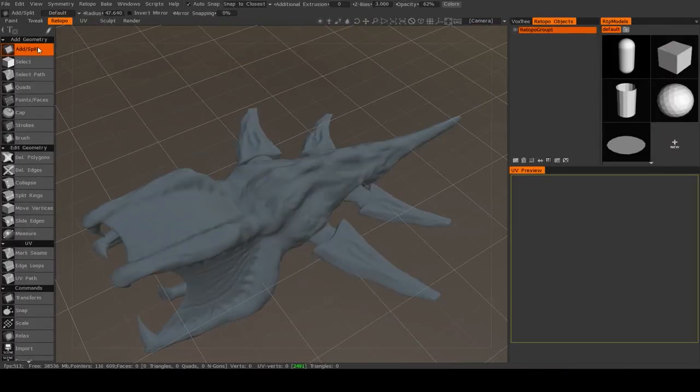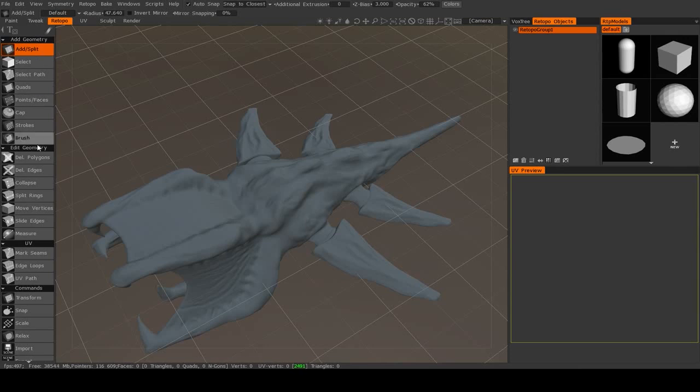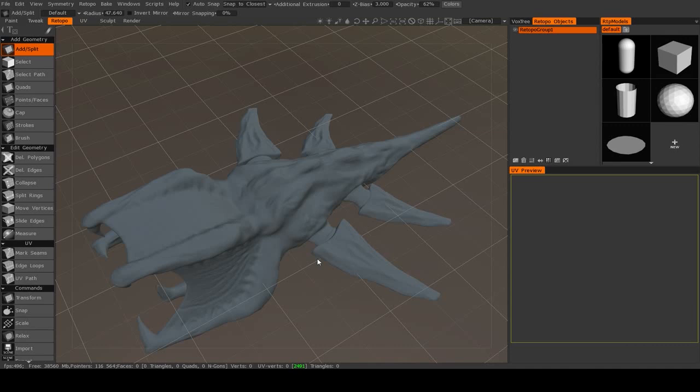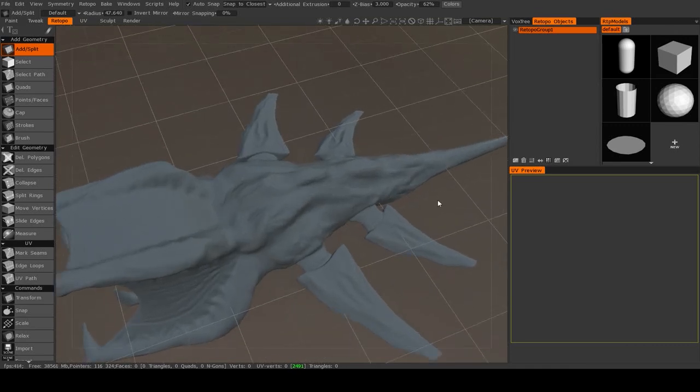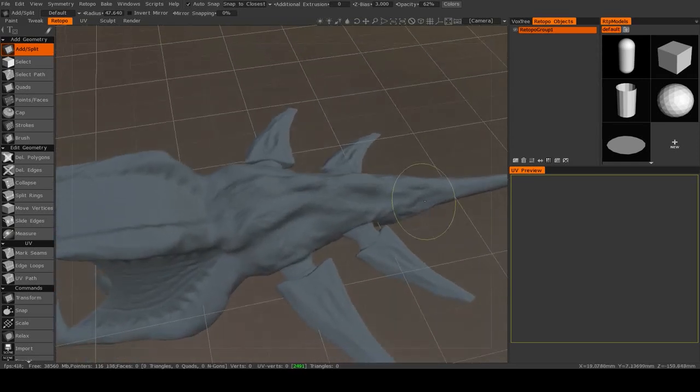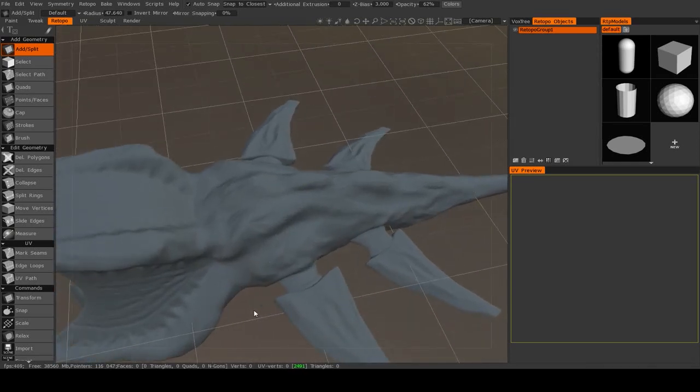Here you will have access to all of the different re-topology tools. And when you're using these tools, you'll be manually placing vertices and polygons, as opposed to having 3D Coat trying to calculate that automatically.